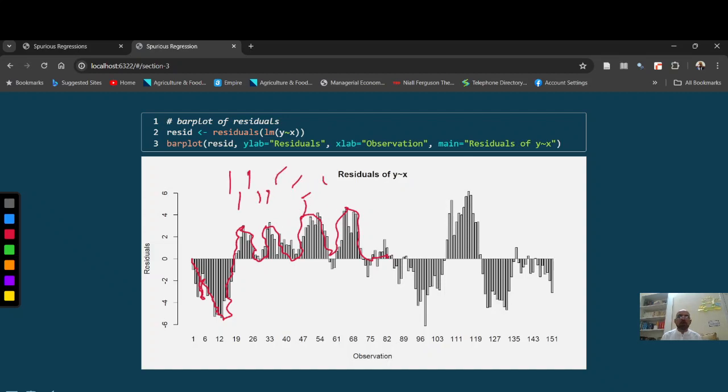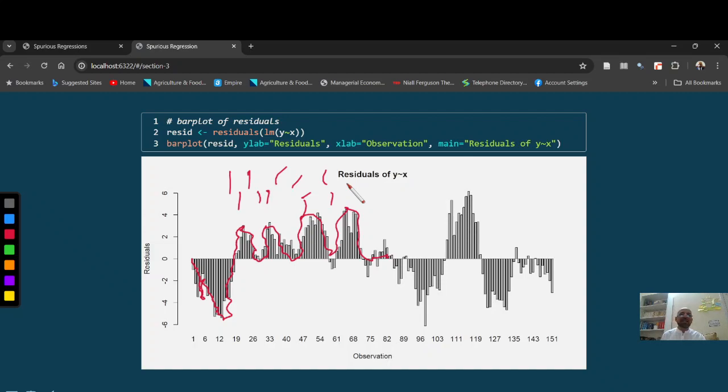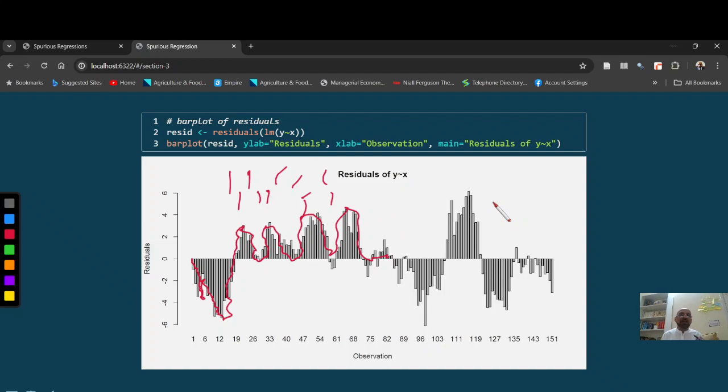So you can plot stationary series or you can see my previous videos where I have explained stationary series are non-autocorrelated series. So it means these residuals indicate that despite high R square, Y and X has no, has spurious relationship.